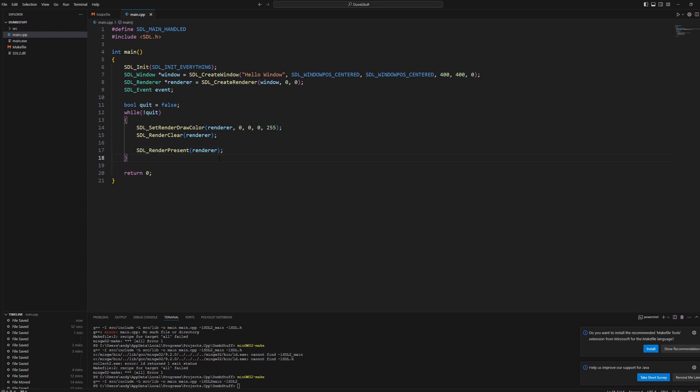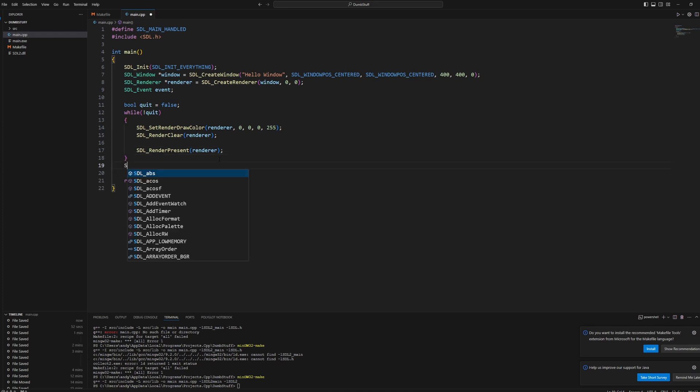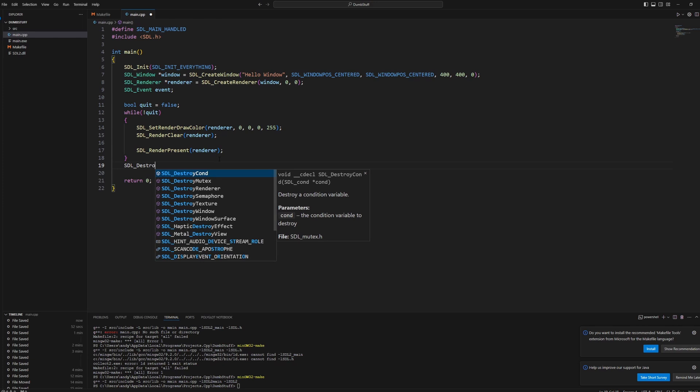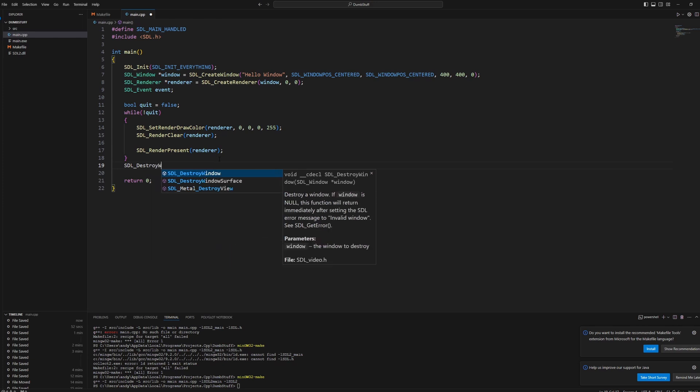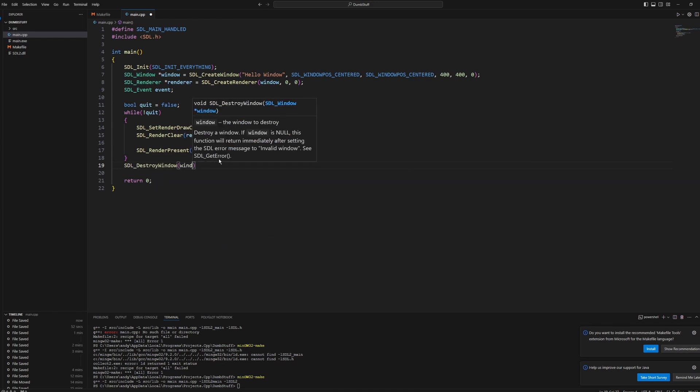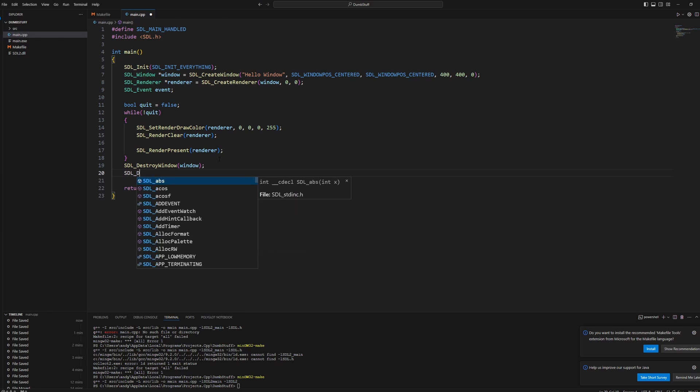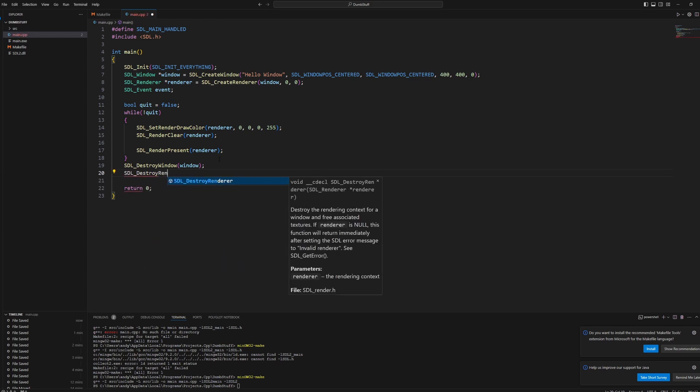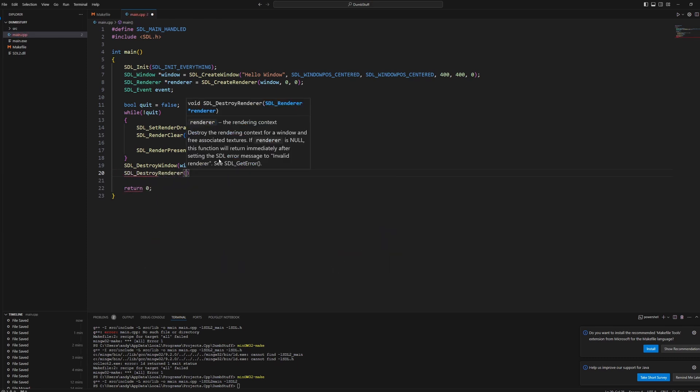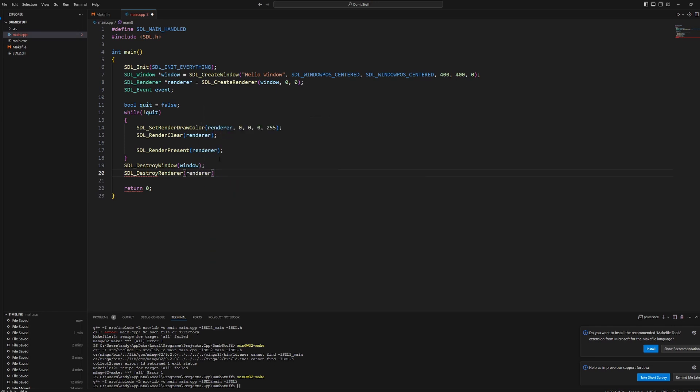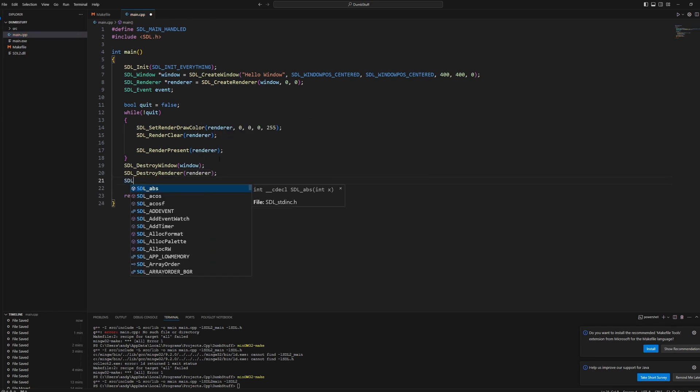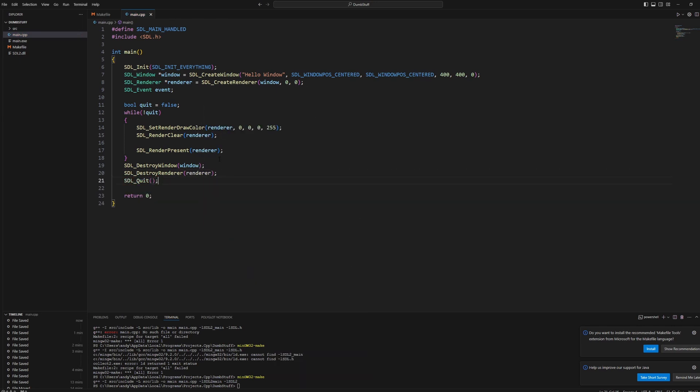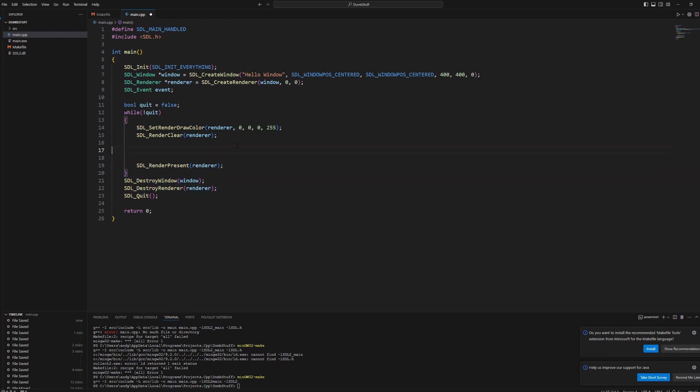And then outside the while loop, we want to put SDL_DestroyWindow. Pass our window. SDL_DestroyRenderer, put in our renderer and SDL_Quit. So this just prevents memory leaks by destroying everything we're not using anymore and then quits.